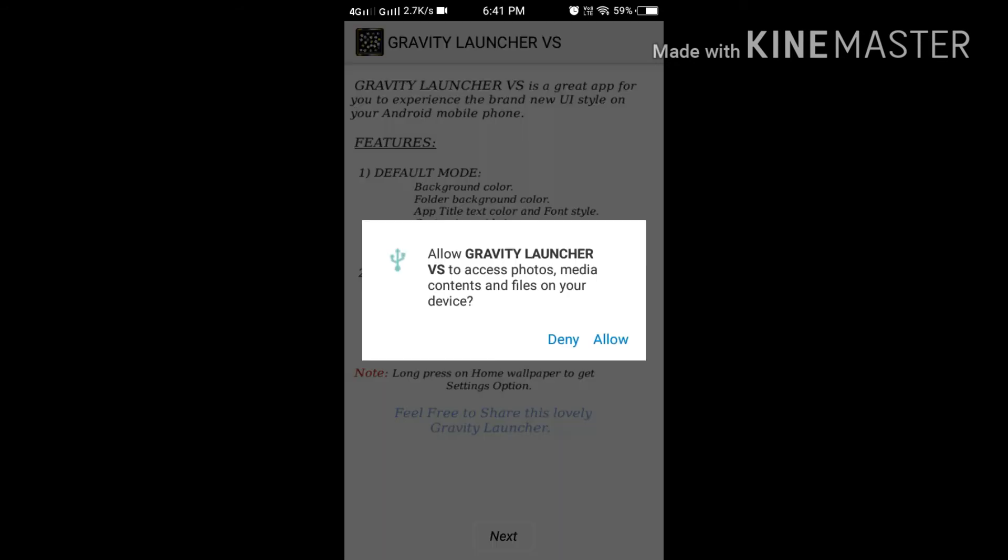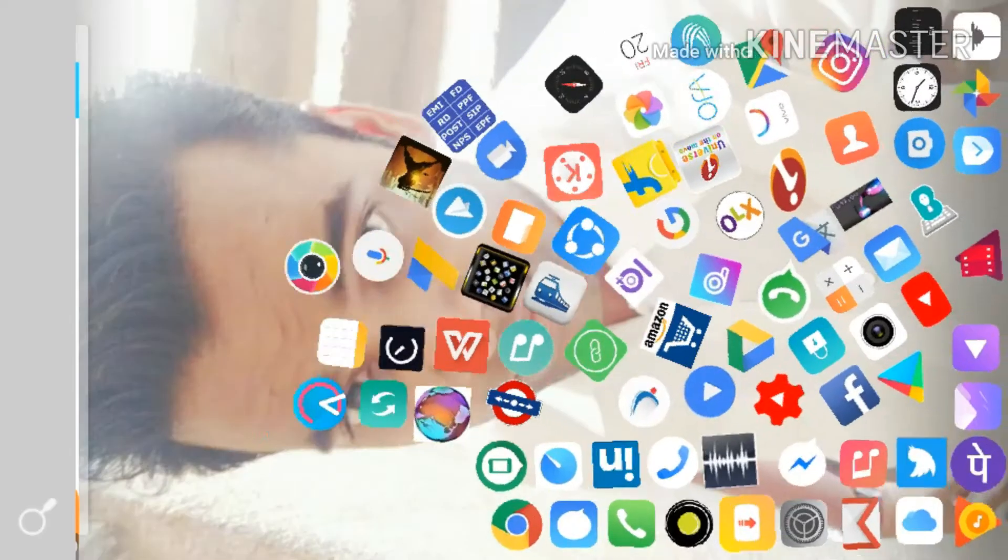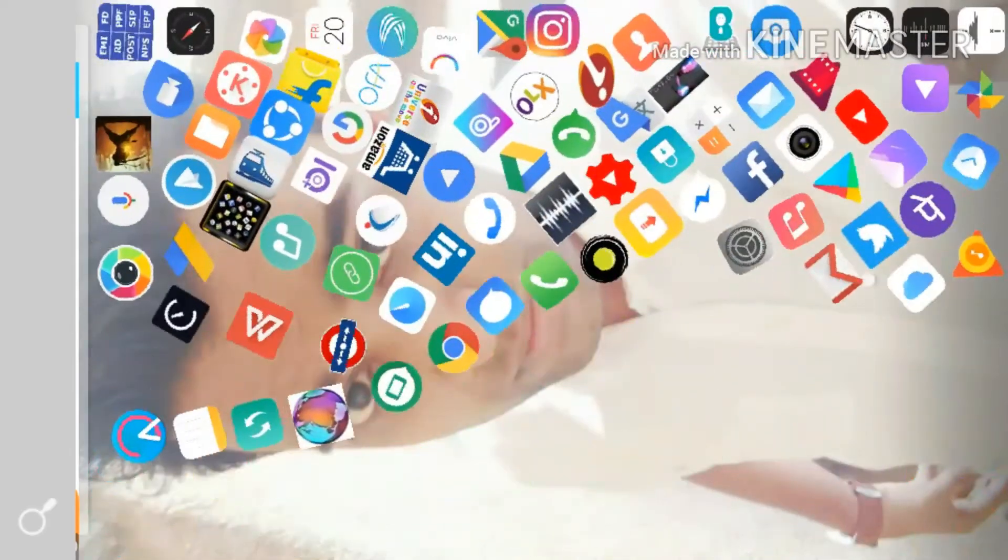And guys, after doing this, there will be an option just click on the next here. Do some allows and agree, agree, disagree. And after that watch this.